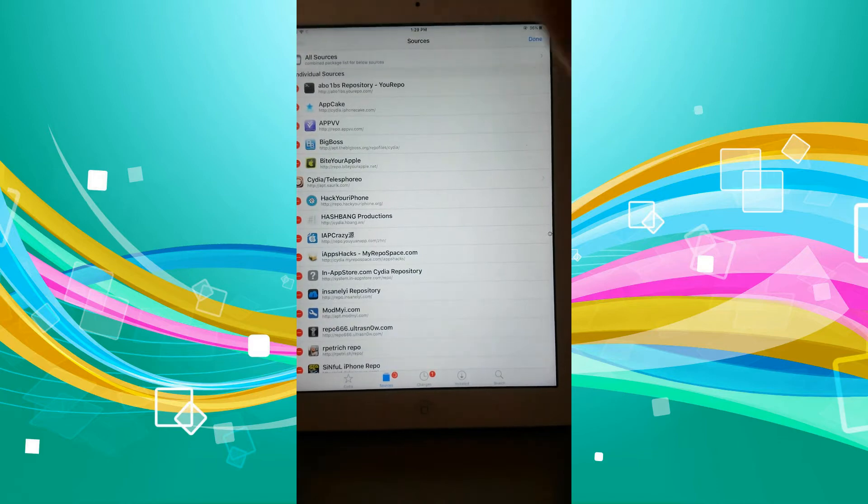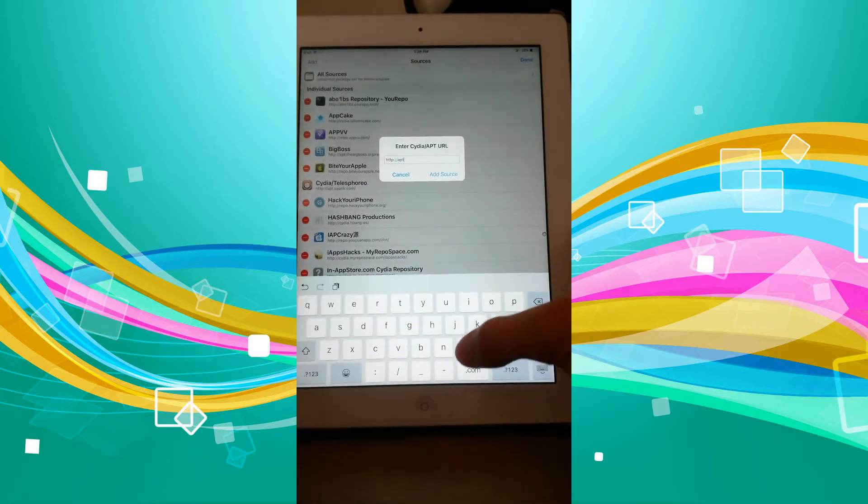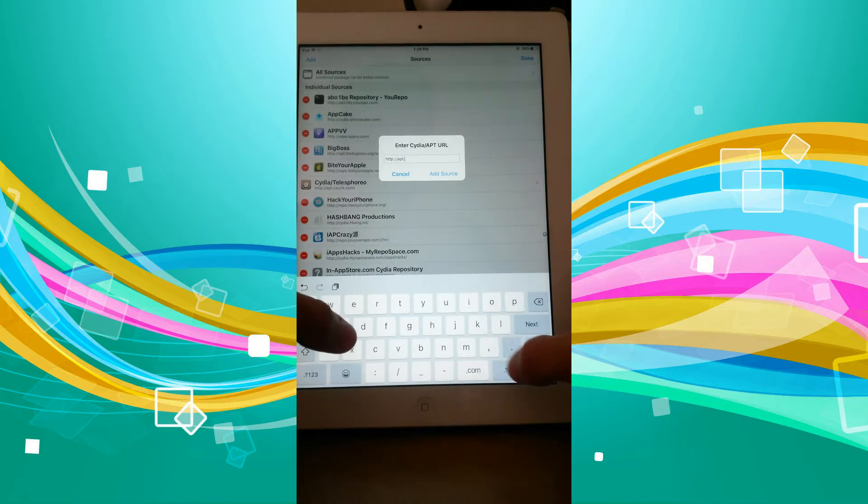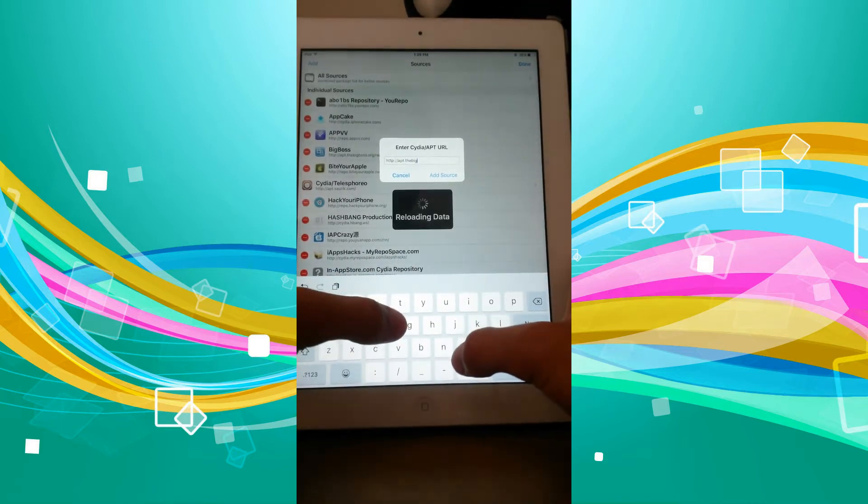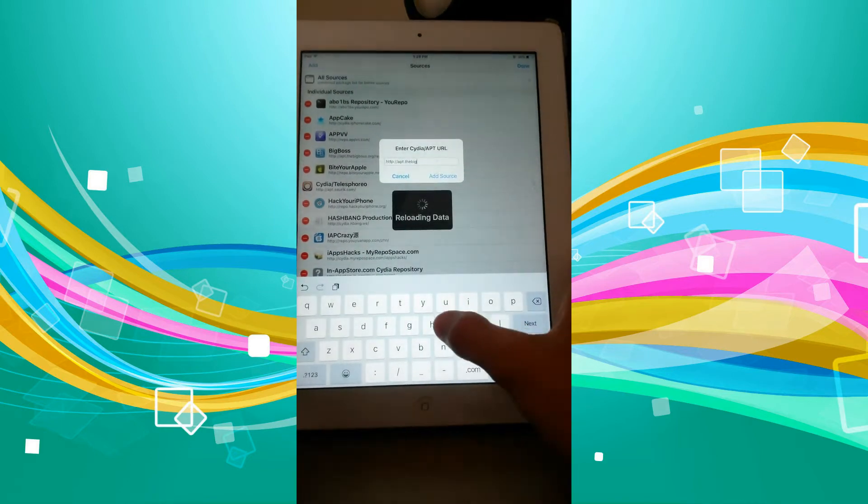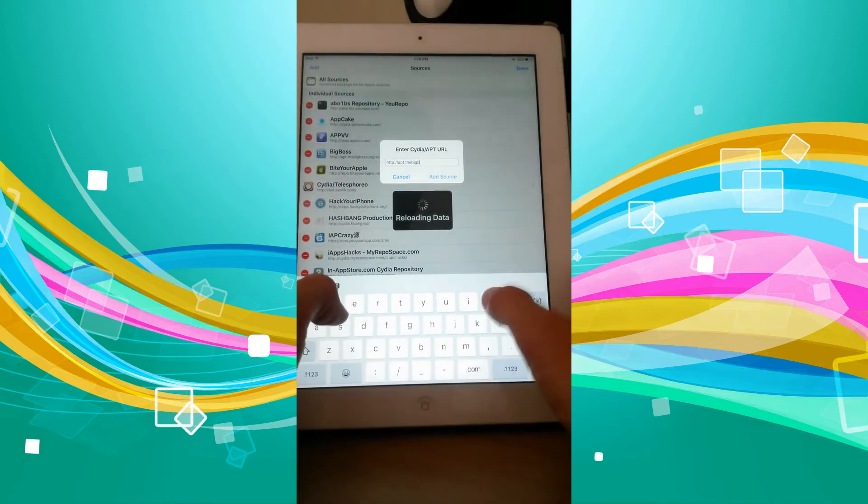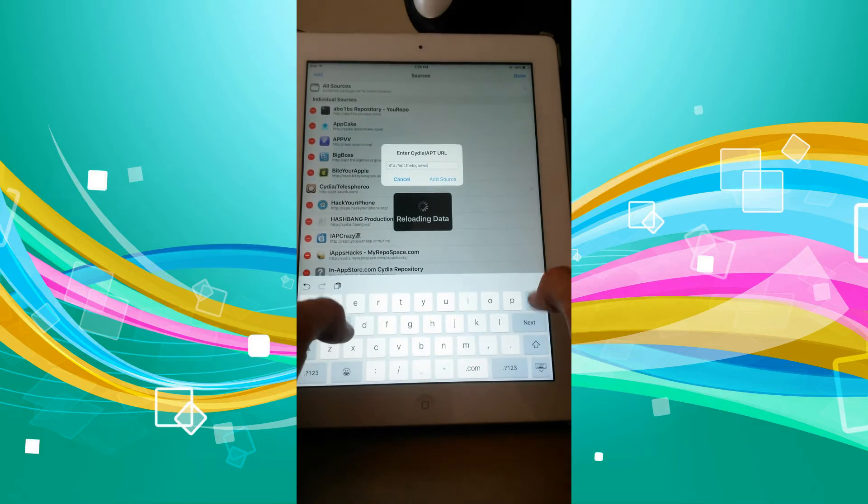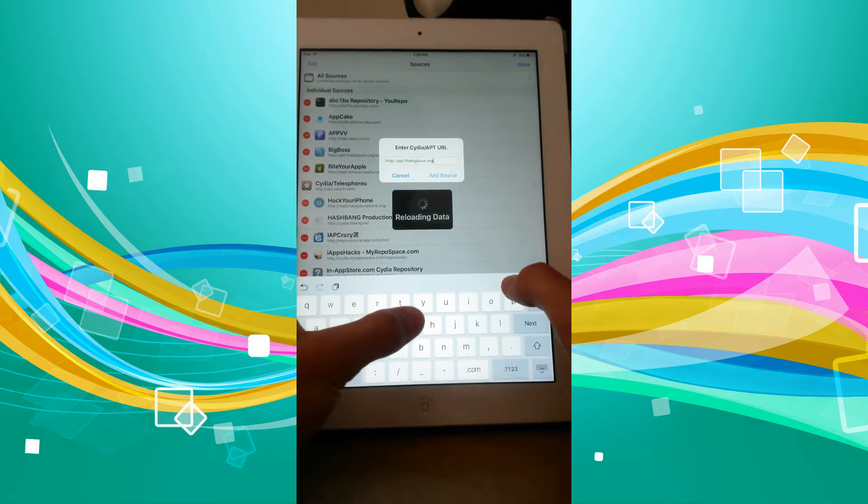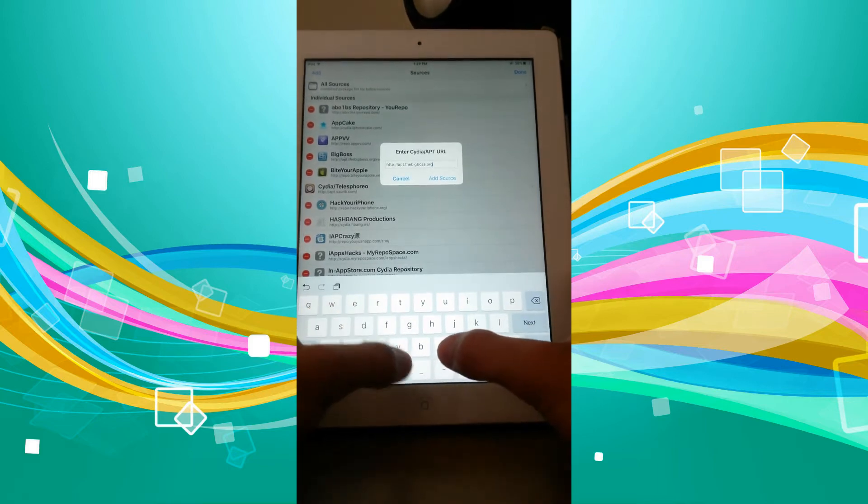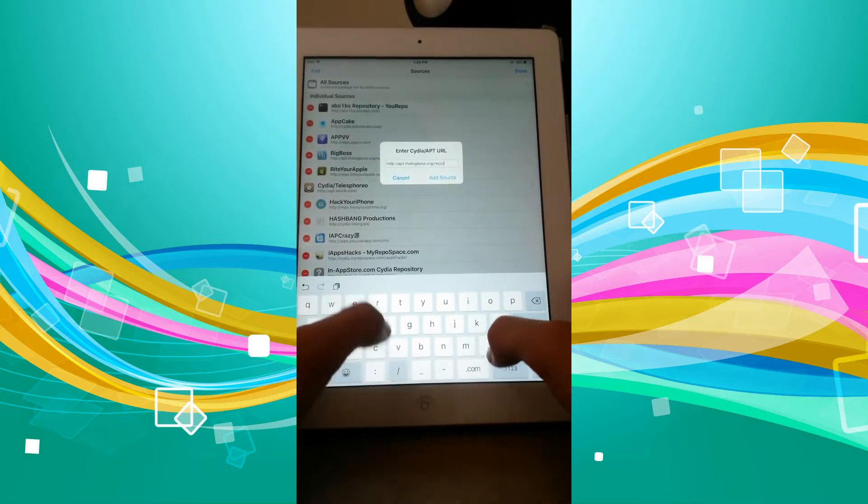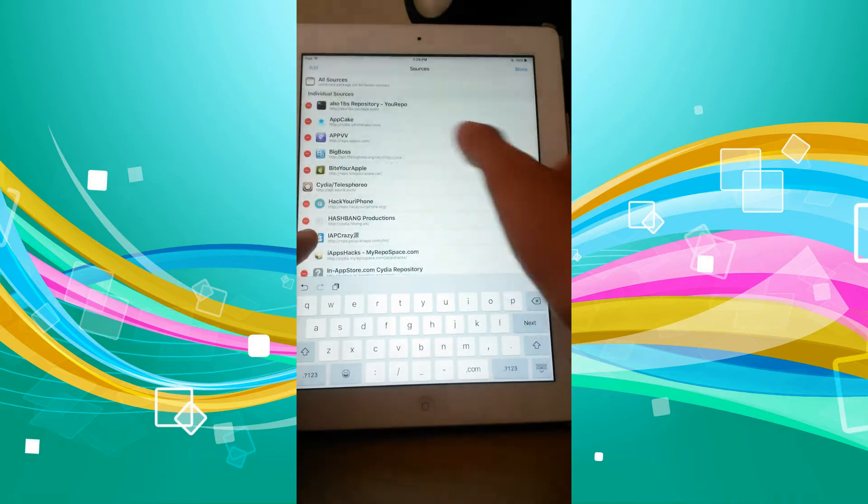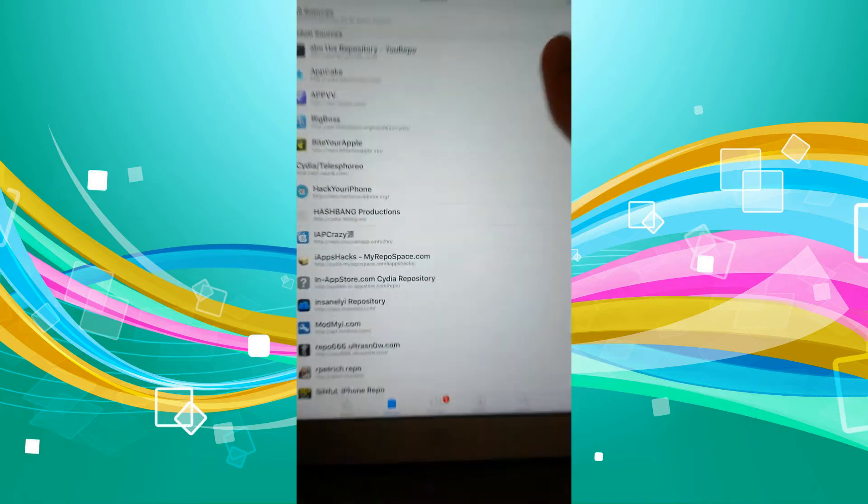And we're just going to go add. So it is apt.thebigboss.org/repo/files. That is the source—repo files/Cydia.